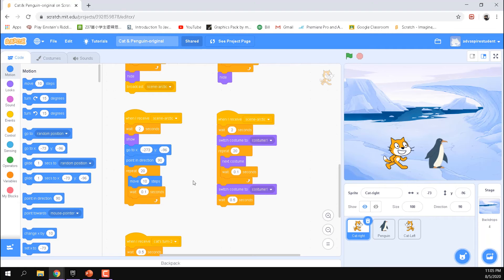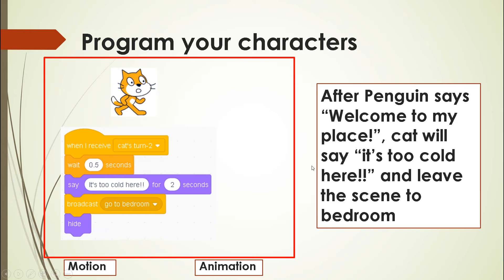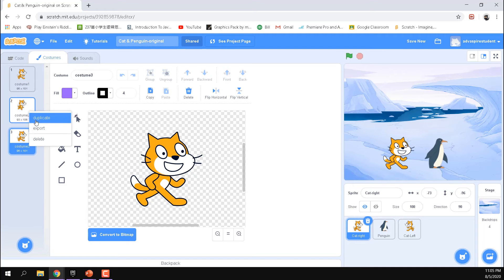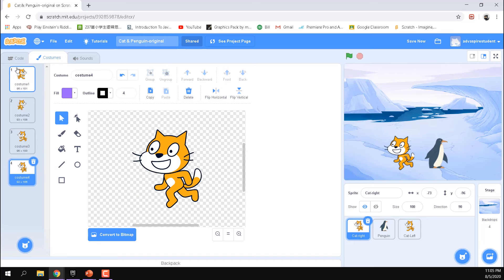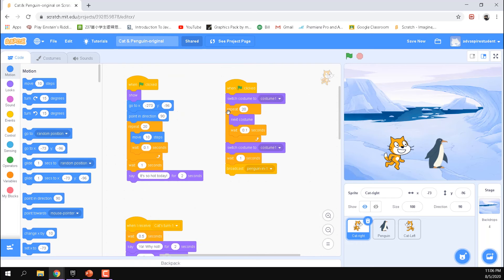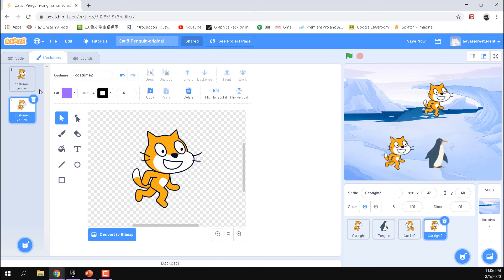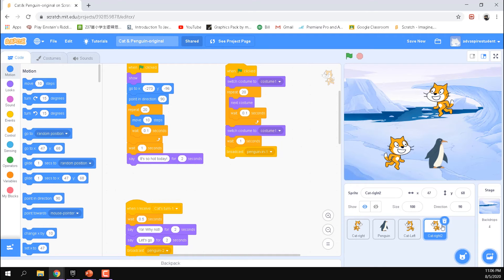The penguin says 'Welcome to my place' and the cat replies 'It's too cold here, I want to go to my bedroom.' When the cat receives 'cat's turn 2', it waits 0.5 seconds, says those words, and broadcasts a signal. To handle the cat facing left, I duplicate the cat sprite and flip it horizontally in the Costumes tab, creating a separate left-facing version rather than using 'next costume', which would be harder to manage.